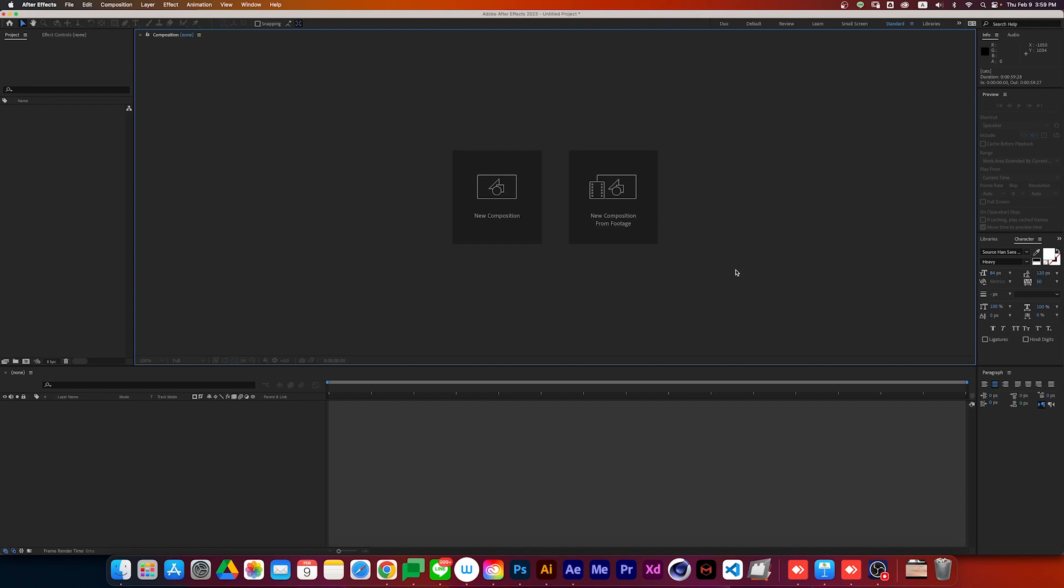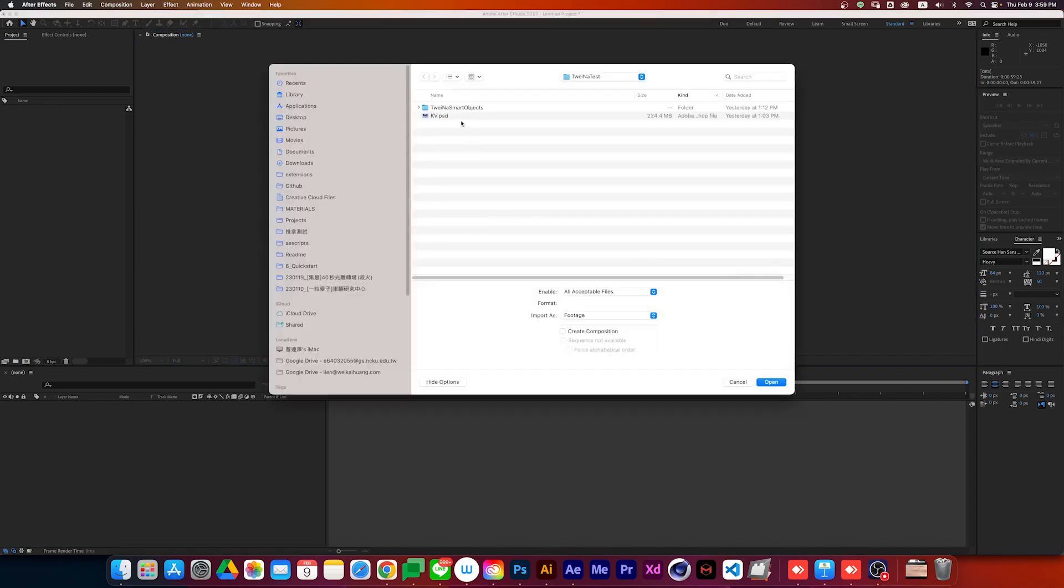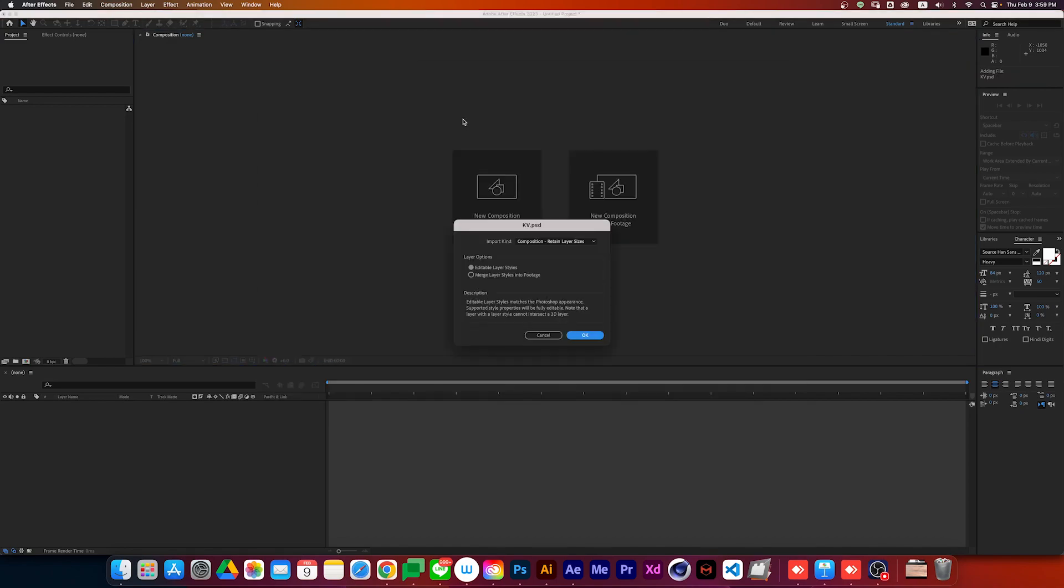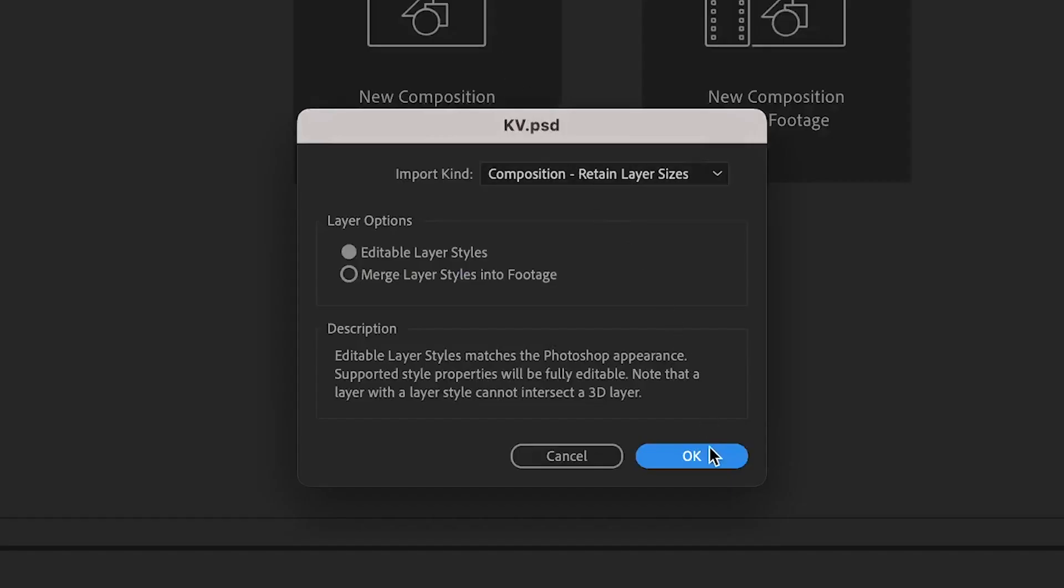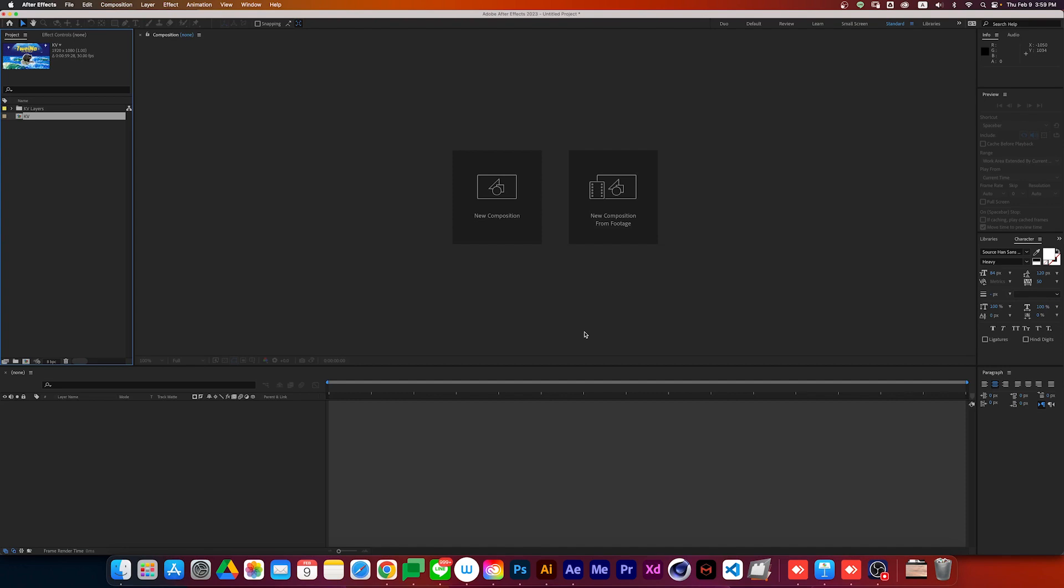If you use the old way to import PSD, you will encounter another problem. Now I'm going to import my PSD file again, and I choose retain layer size. But here's the problem.